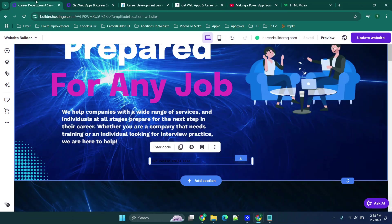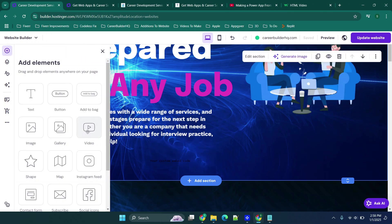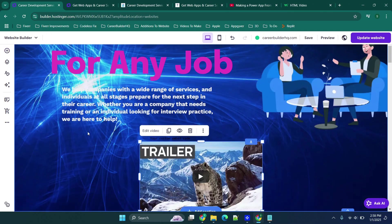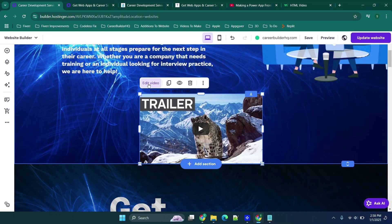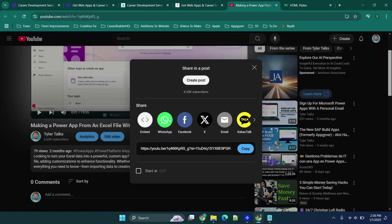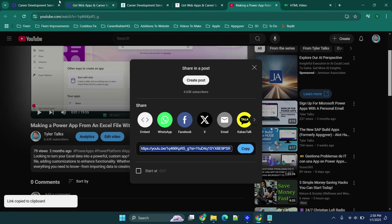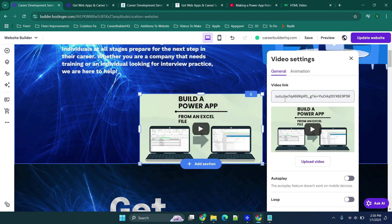So some web editors will allow you to click this add button and then click add video, and from here you can click edit video and specify the URL. This is maybe a third option that you can use. This is not the embed option we're going to be using, but this is just something that a lot of web editors allow you to do.